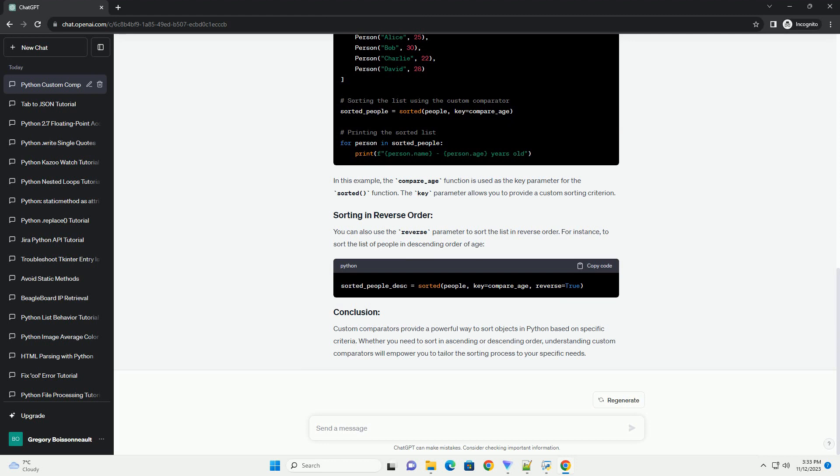You can also use the reverse parameter to sort the list in reverse order. For instance,